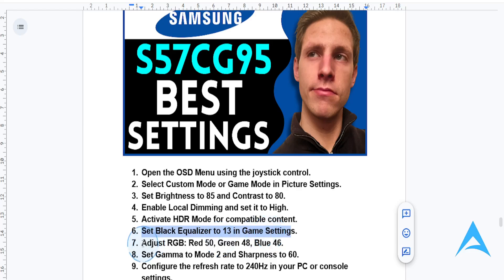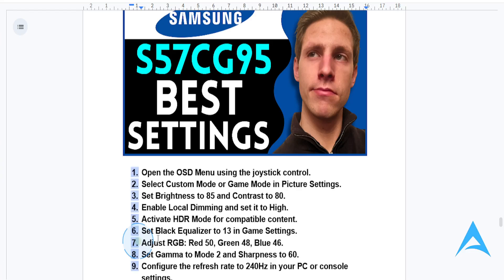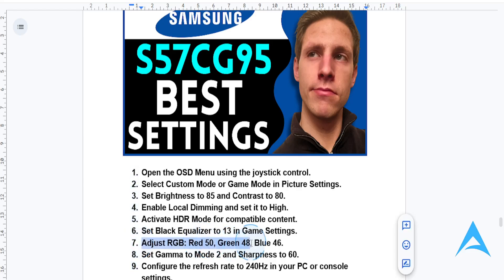Then you want to fine tune your color settings. Adjust RGB as follows: set red to 50, green to 48, and blue to 46.